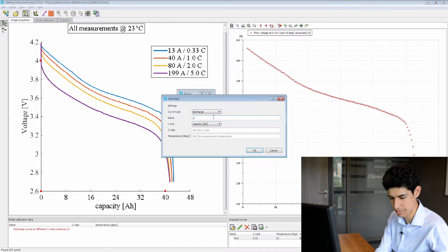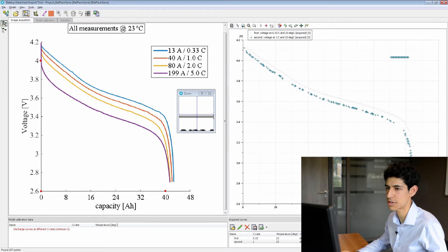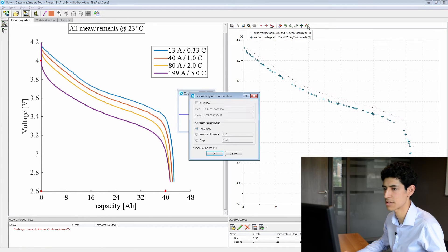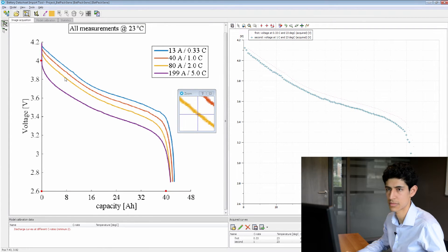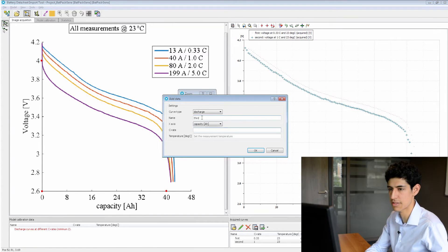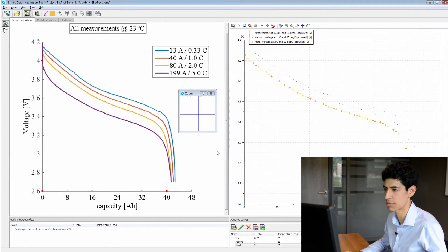Now we do the same thing for the next curve at 1C. Again we give it a name, set the C-rate and the temperature. Again we remove unnecessary points and re-interpolate. And finally we do it for the third curve — we call it 'third', set the C-rate and temperature. In this case the legend was not captured, so we simply re-interpolate.